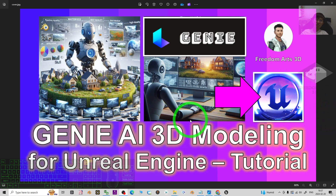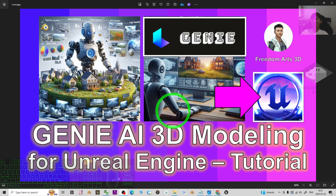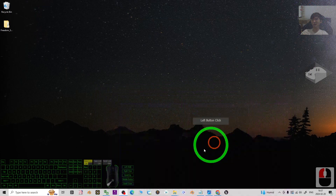Let your player interact with the 3D models with proper collision setup. Your player can walk on all of the 3D models created by the AI as well. So starting from now I'm going to show you the step by step.